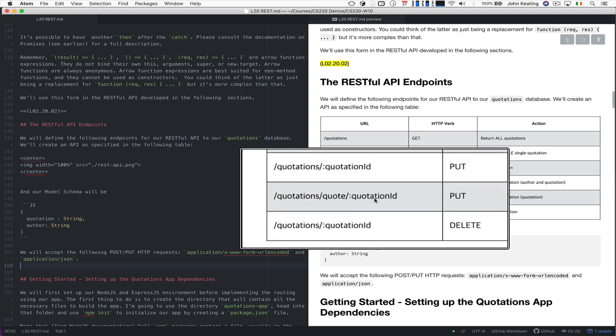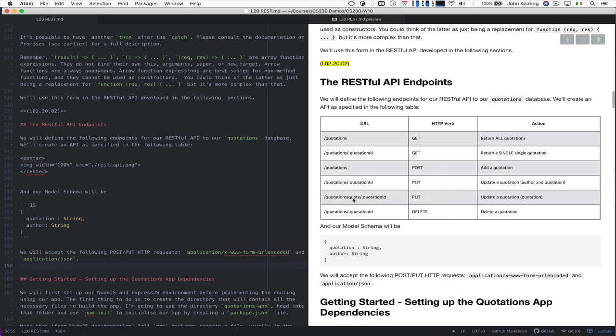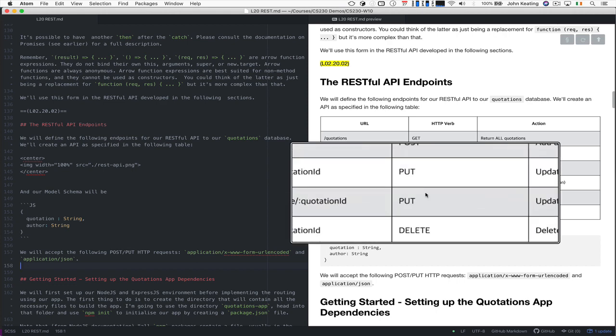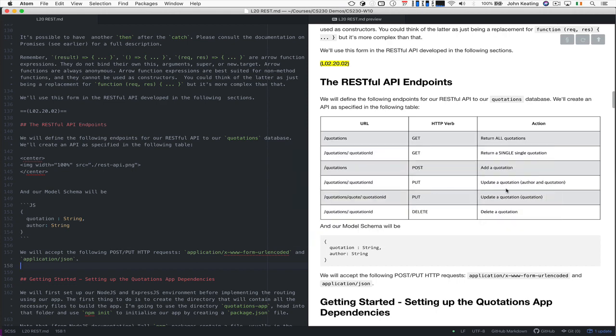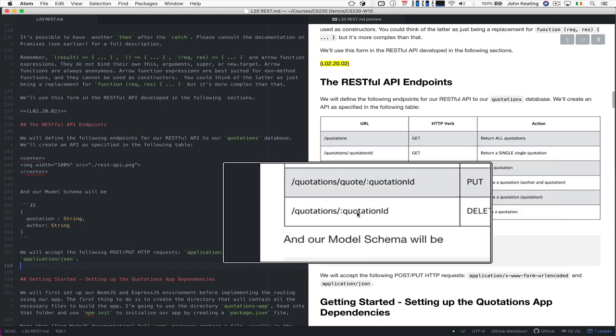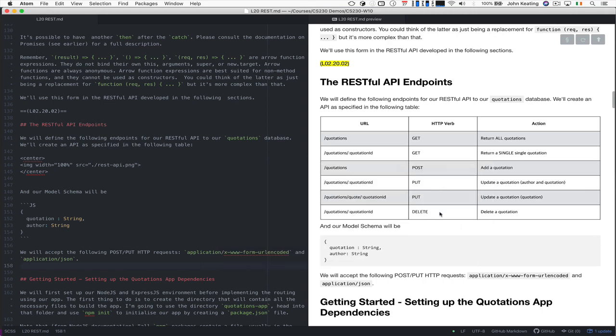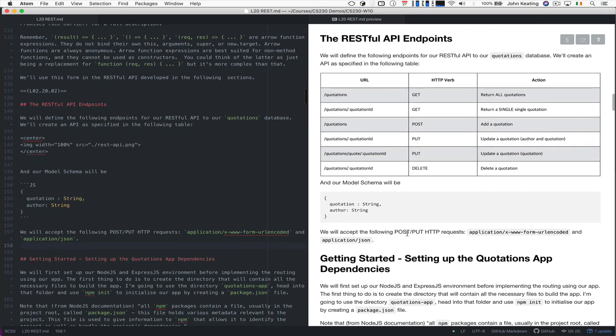Then we specify the ID again and we'd have a new root just for the quote and use the PUT method here and that updates the quotation. And then we can delete a quotation by specifying the quotation ID.